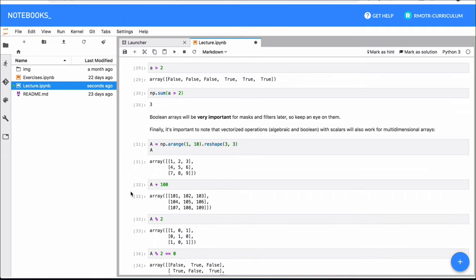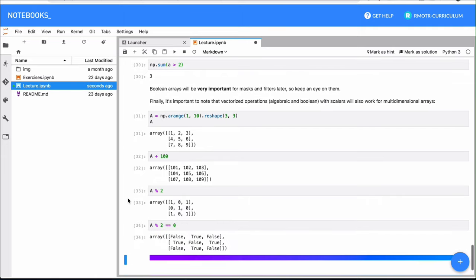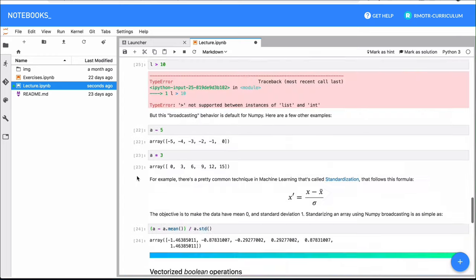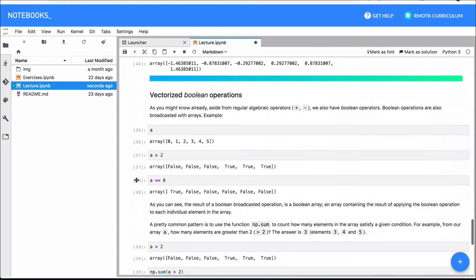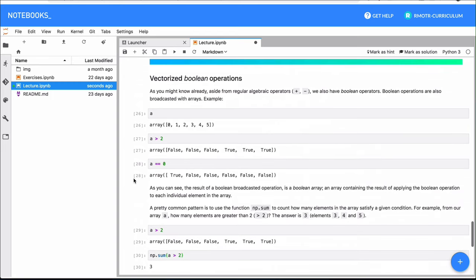All these operations with scalars, they all work also with multi-dimensional arrays. Okay, so following up, we will keep iterating on these vectorized operations. We're going to introduce Boolean arrays, masks, and many more things that are very important for NumPy.